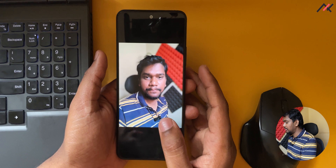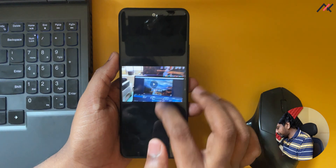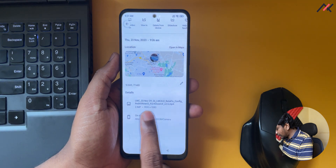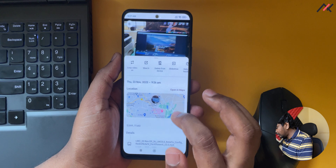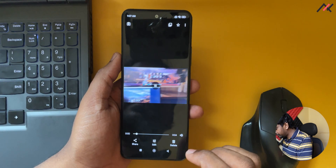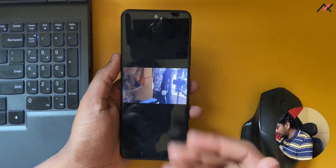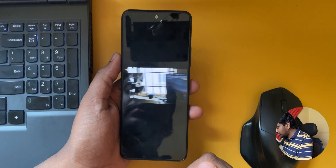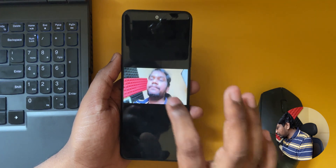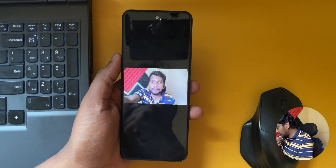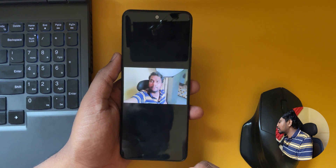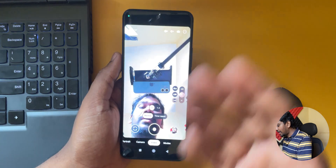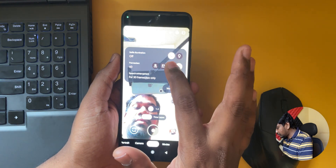For video, I shot in 1080p at 60 fps. The result is not ideal — there is a jittering effect. The front camera at 60 fps is also not working properly. The processor is capable of 60 fps, but it is not being utilized correctly here.